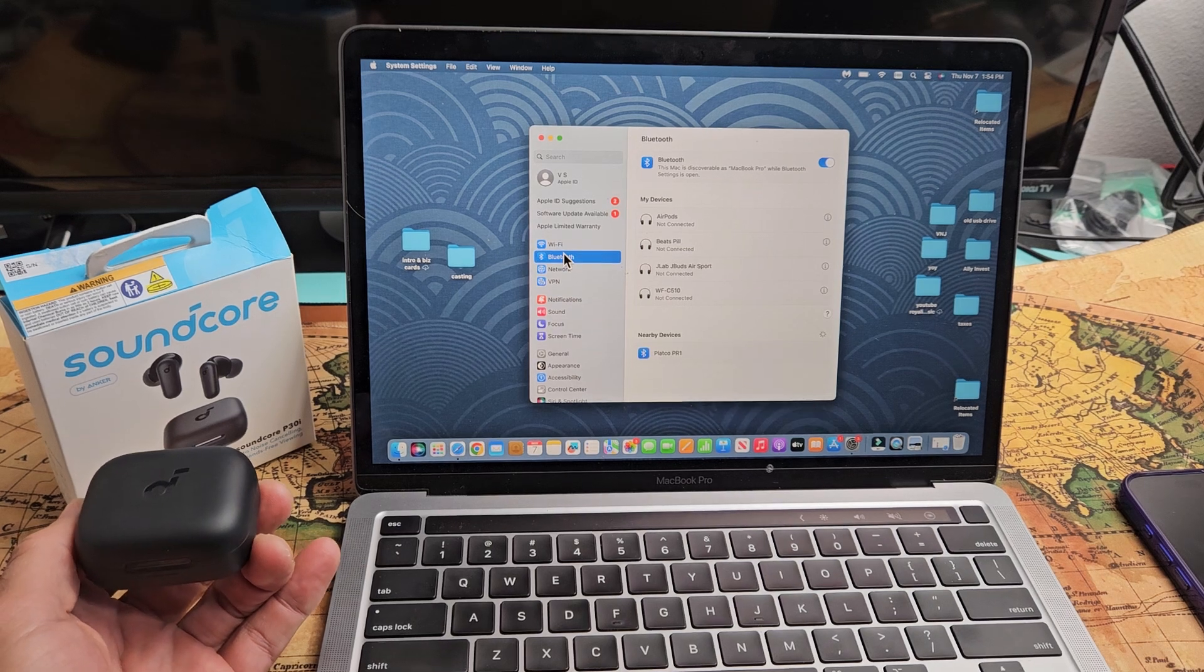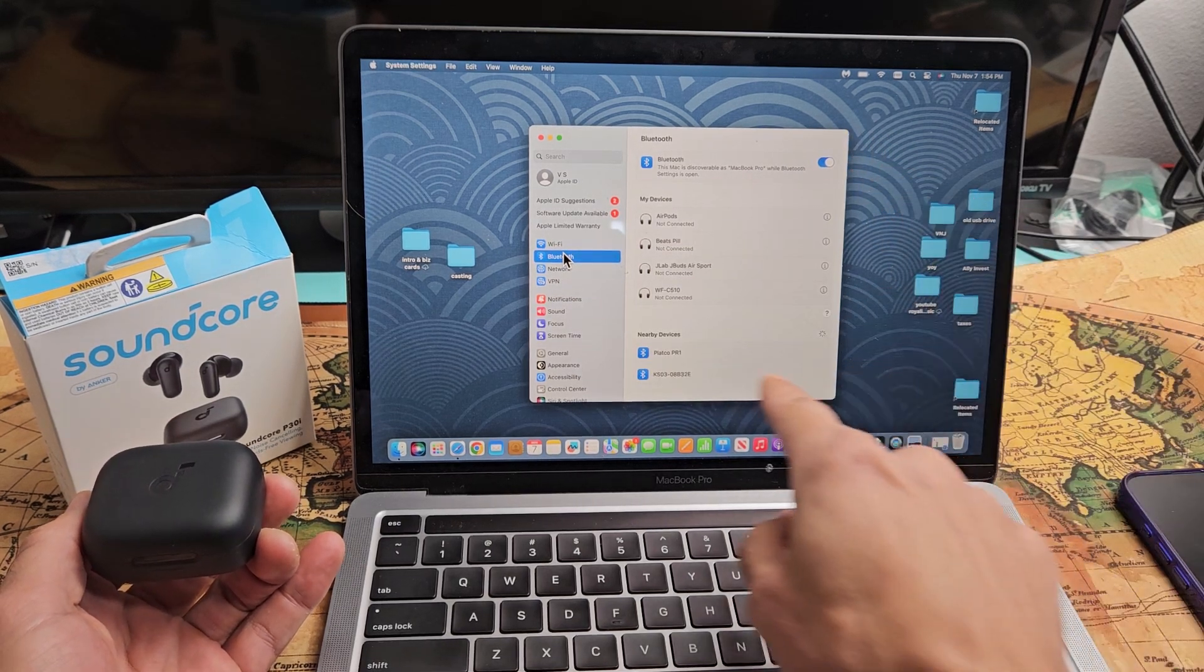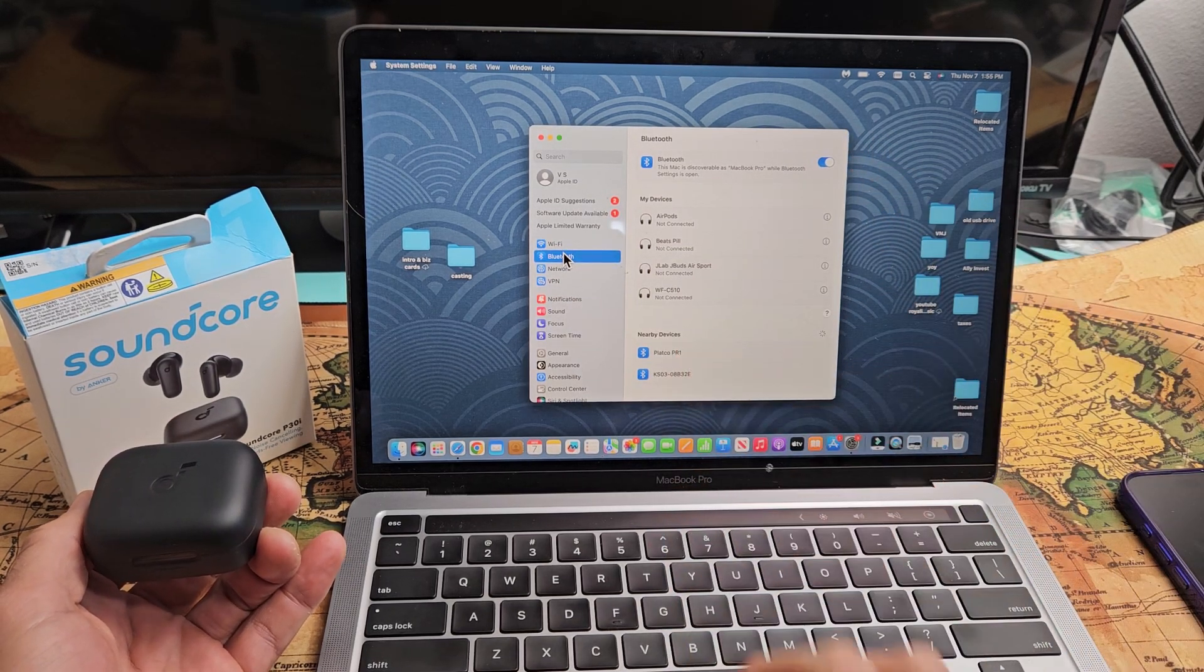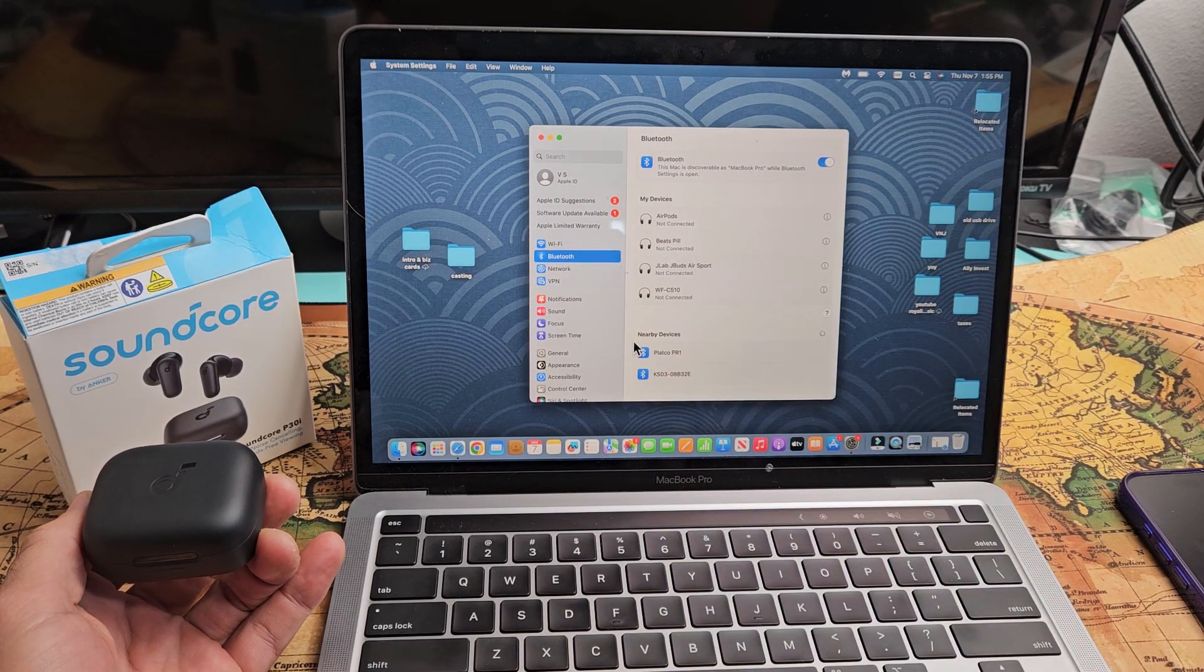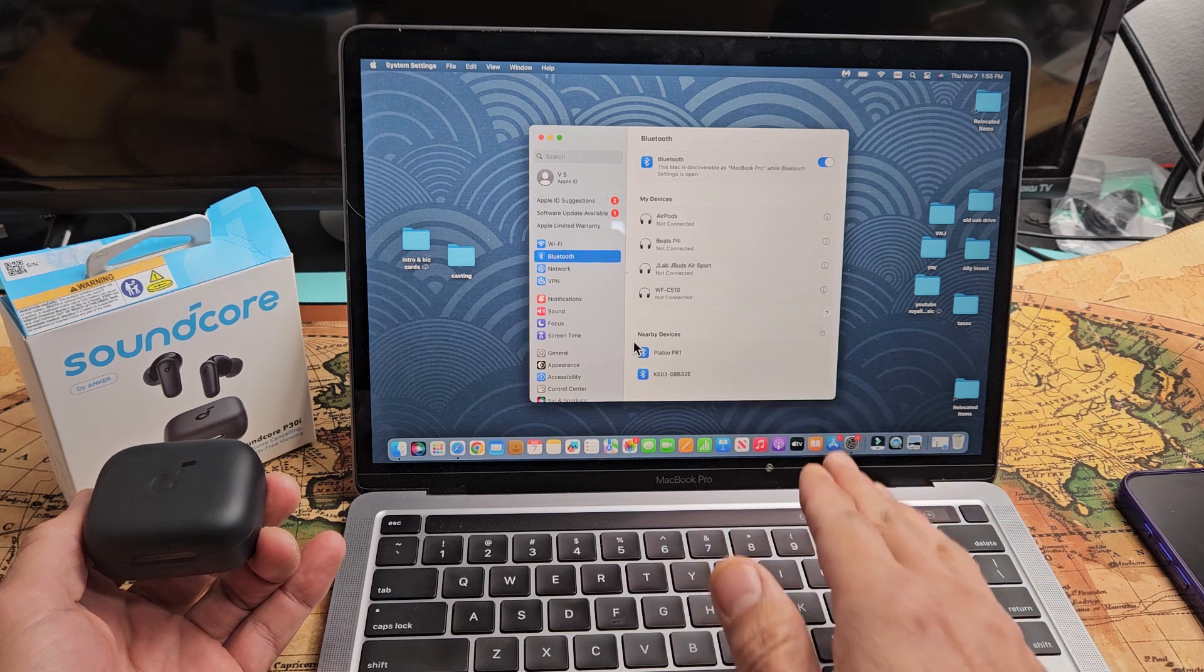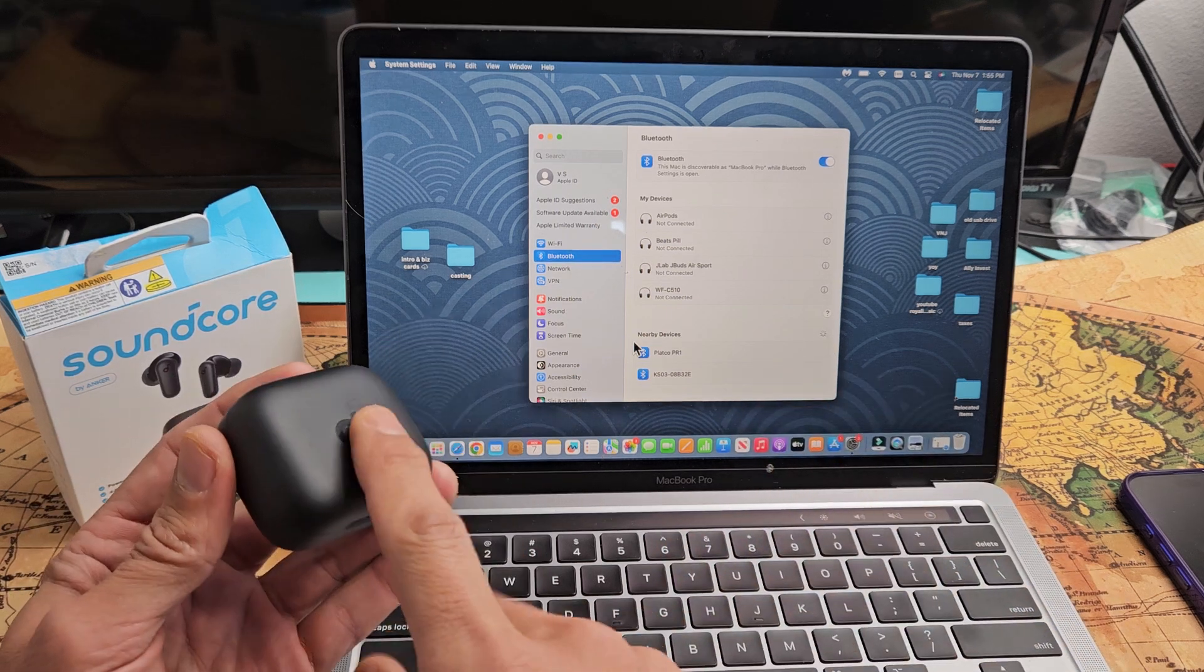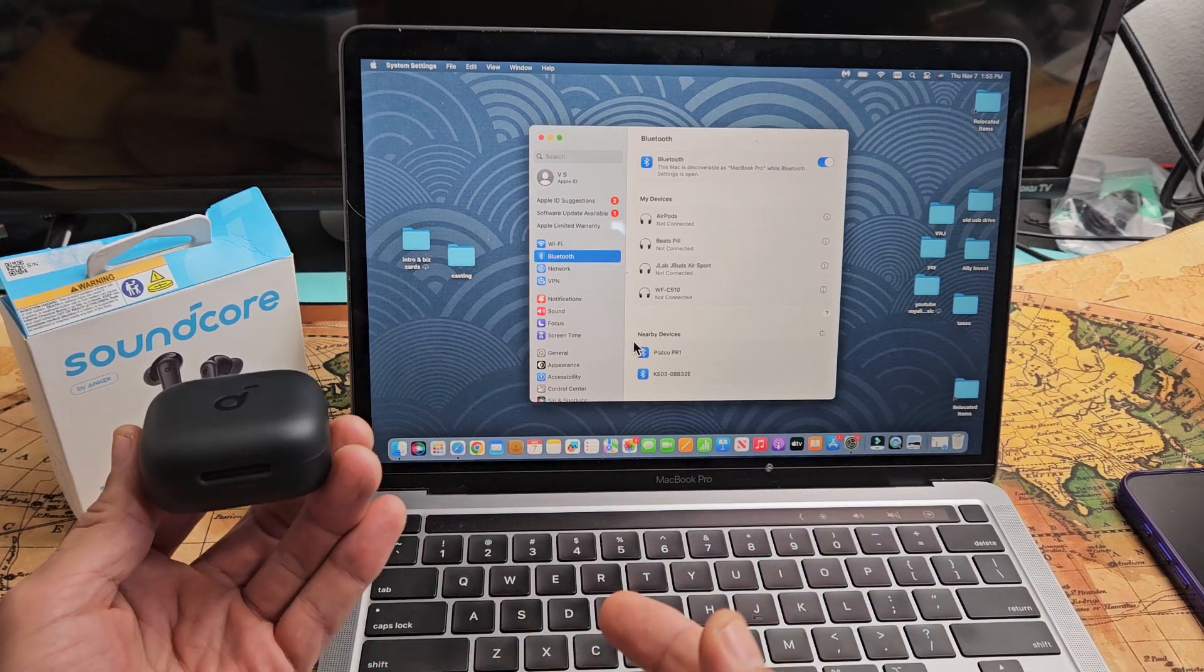Now make sure Bluetooth is turned on. Under here, it says nearby devices. These are all the devices that's in pairing mode near me. So now let's go ahead and pair this.